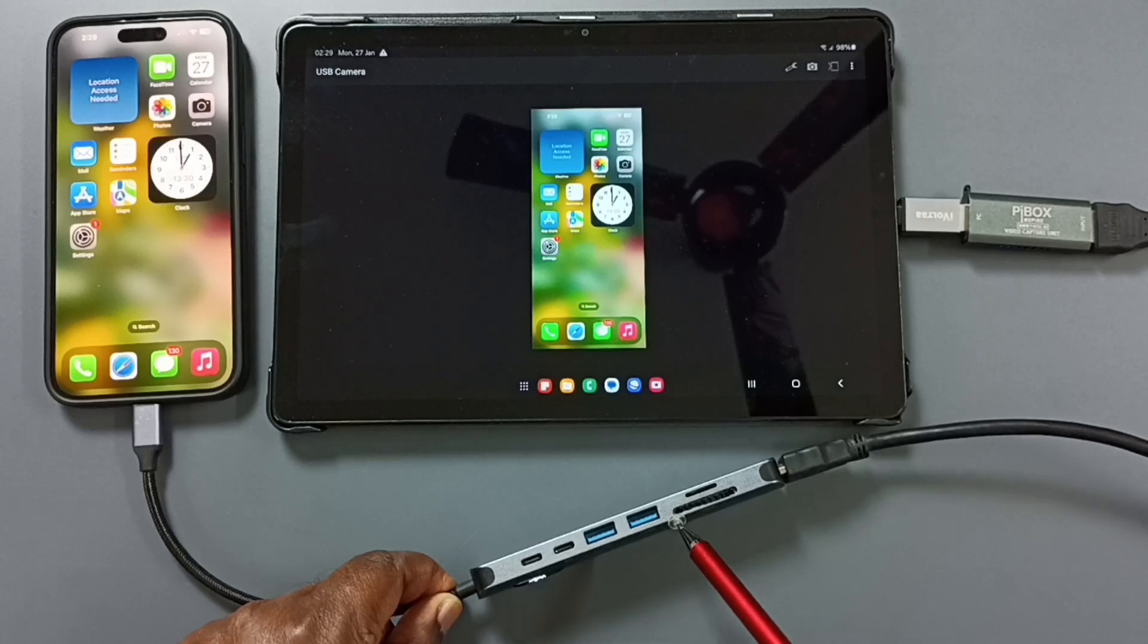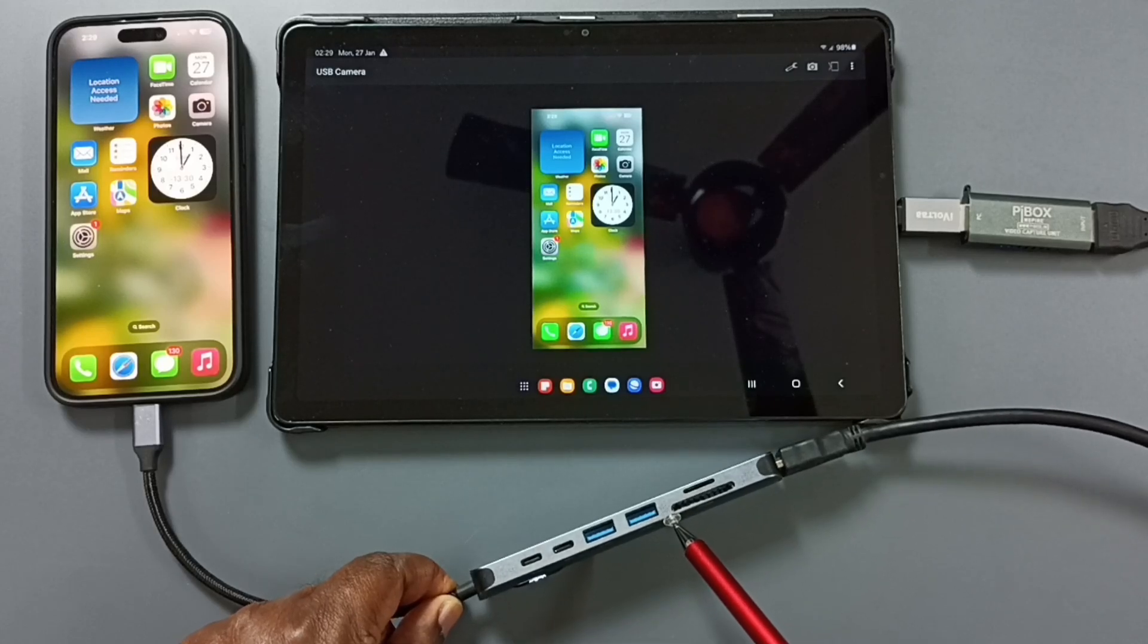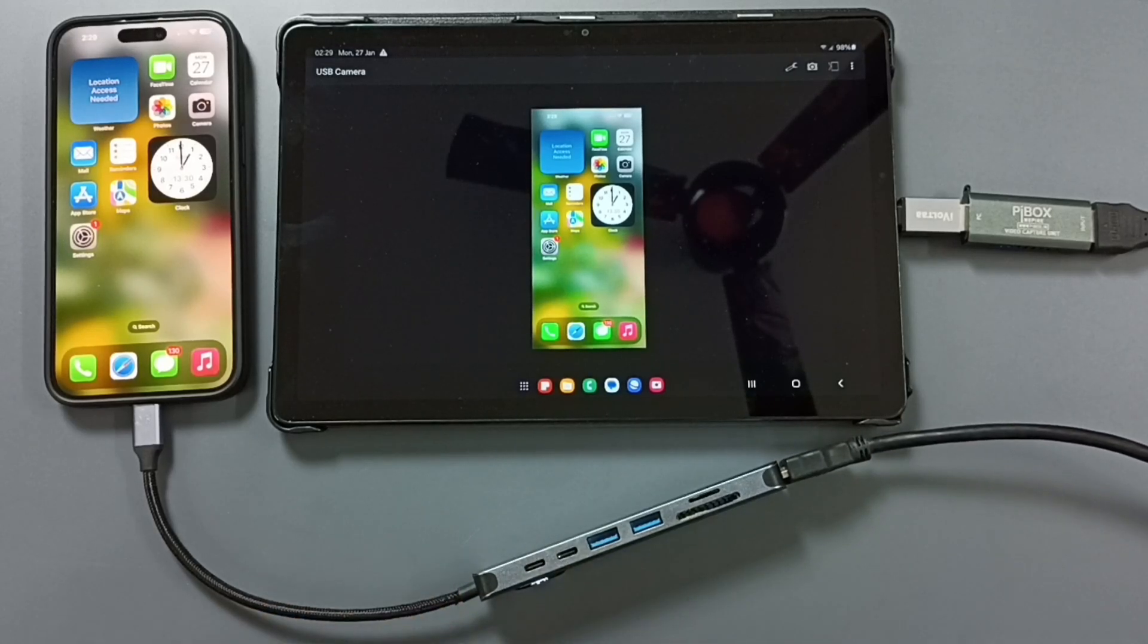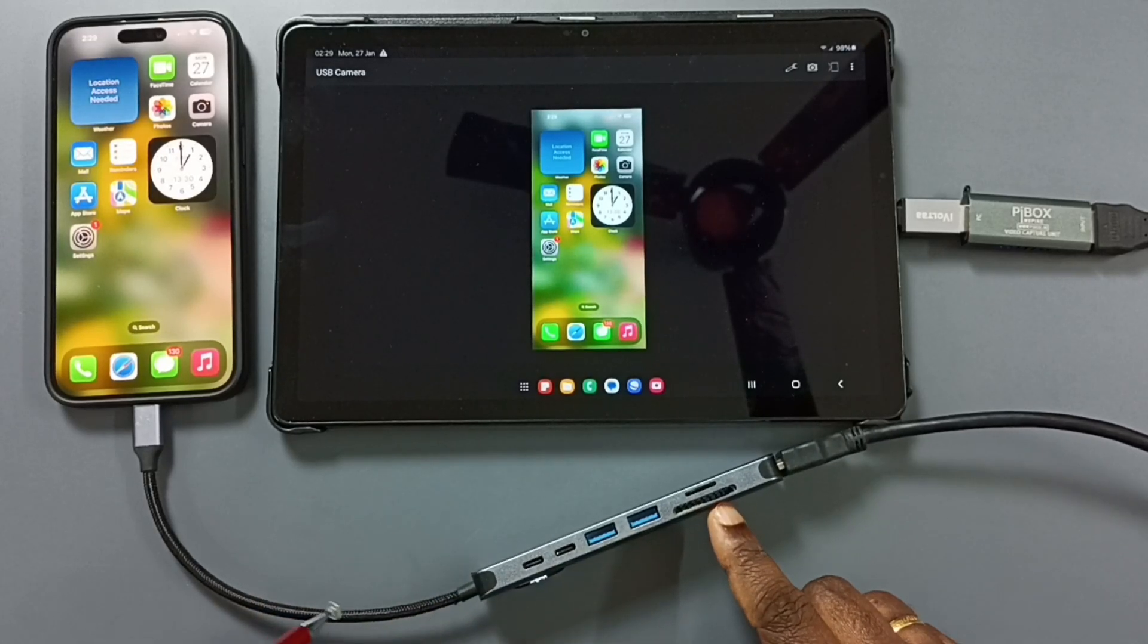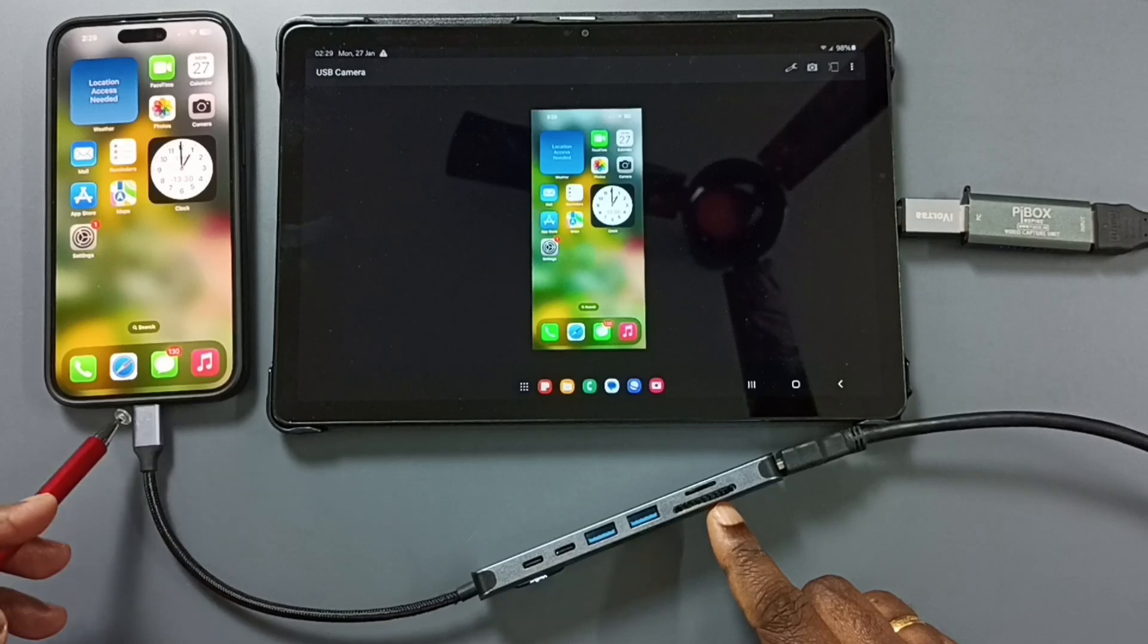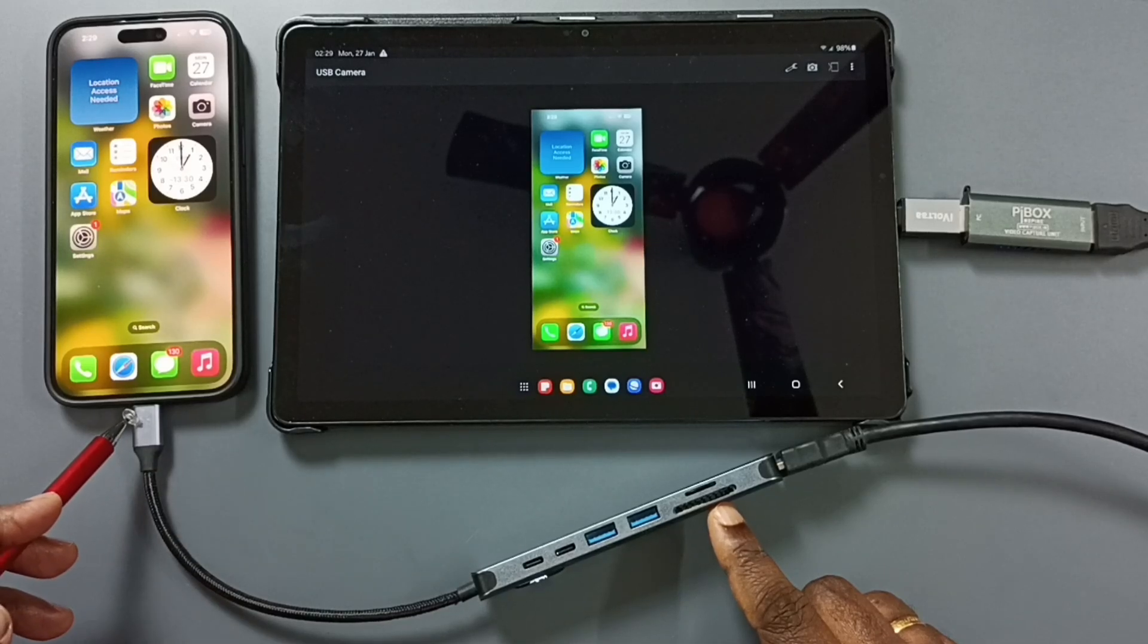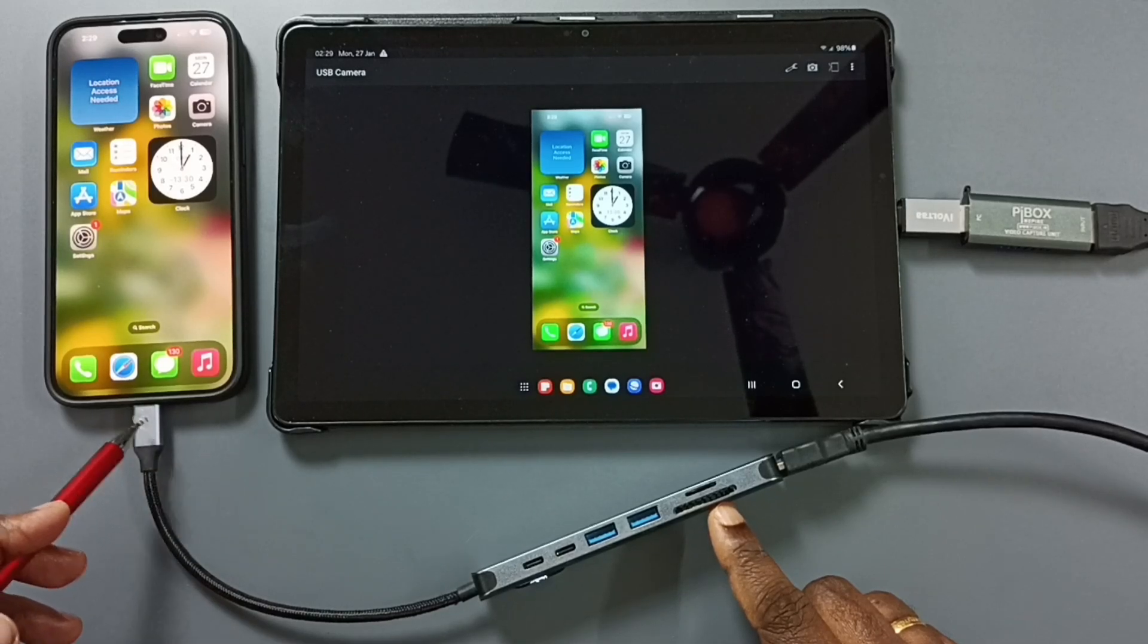First we can connect this USB Hub to iPhone. Here you can see I have connected this USB Hub to iPhone using this USB Type-C cable.